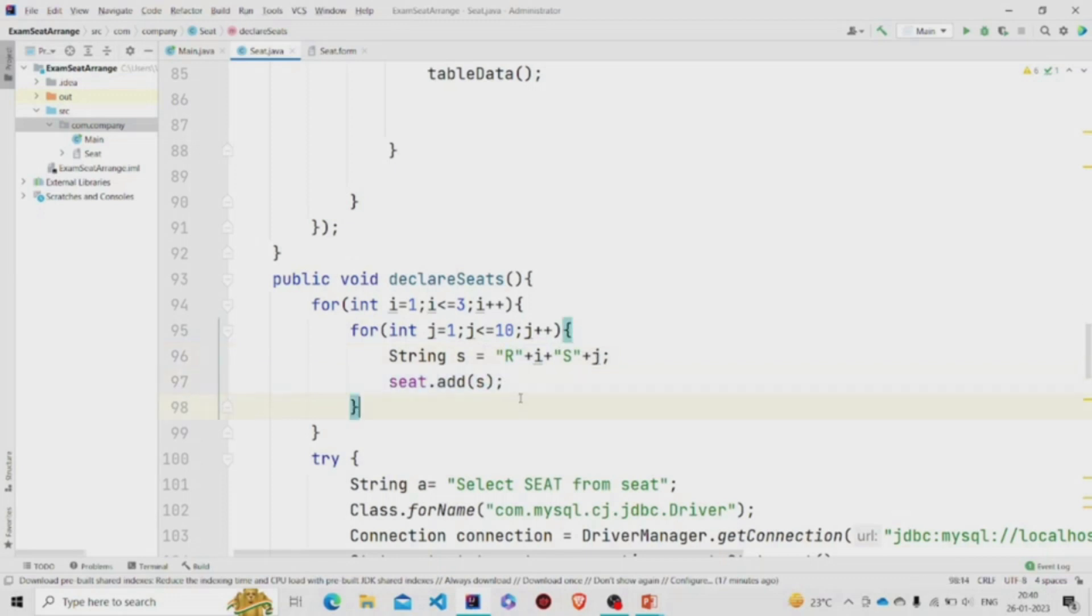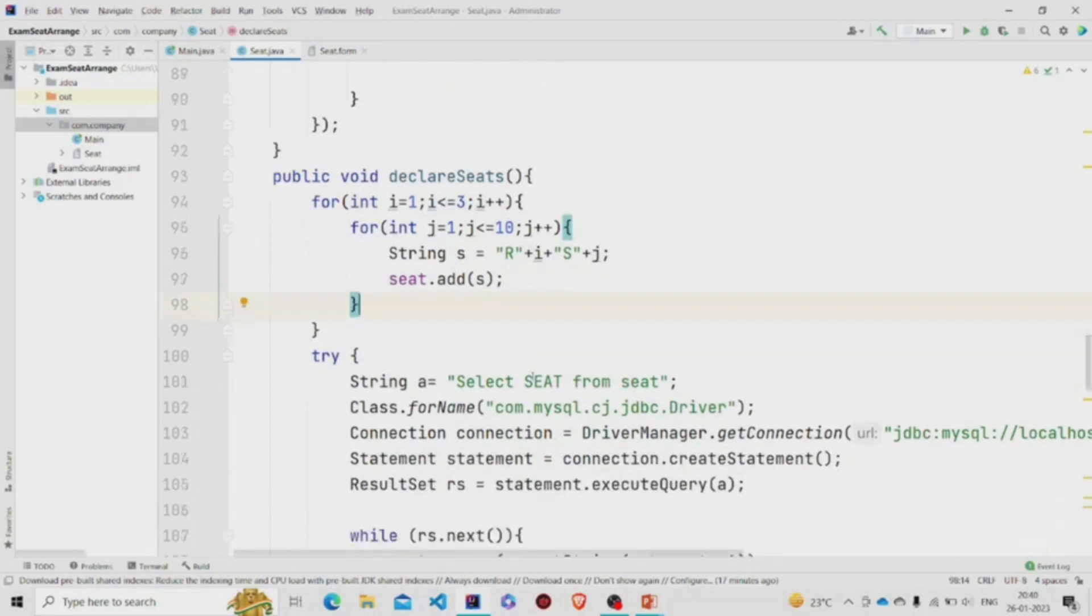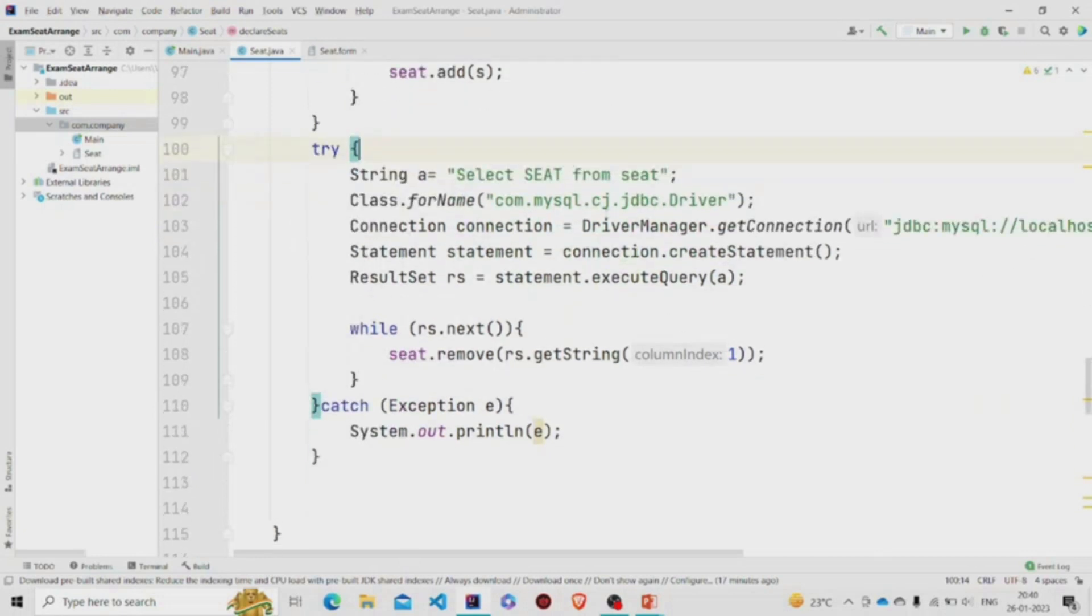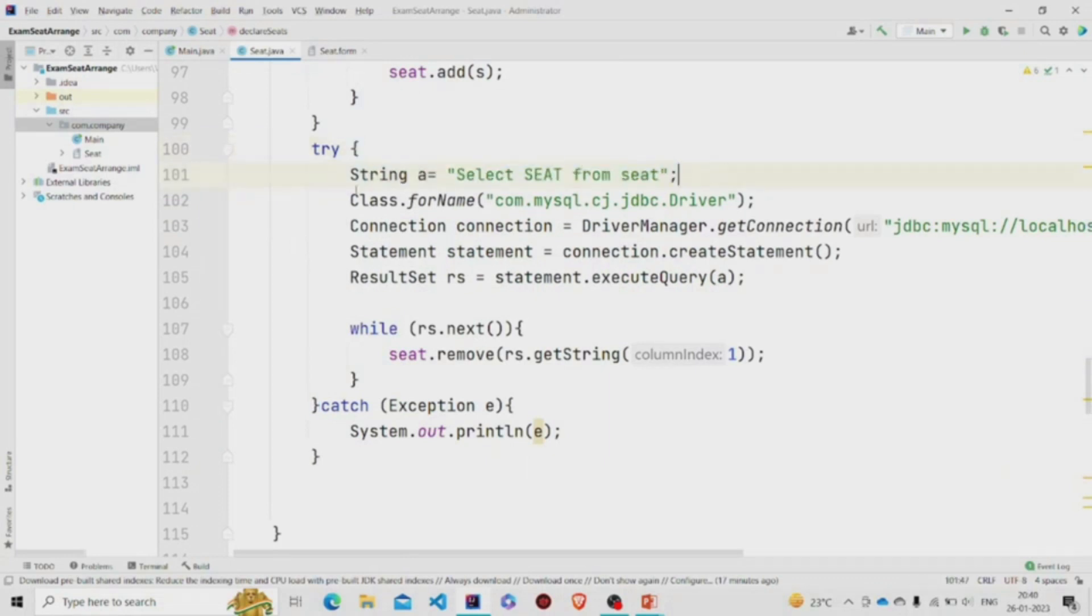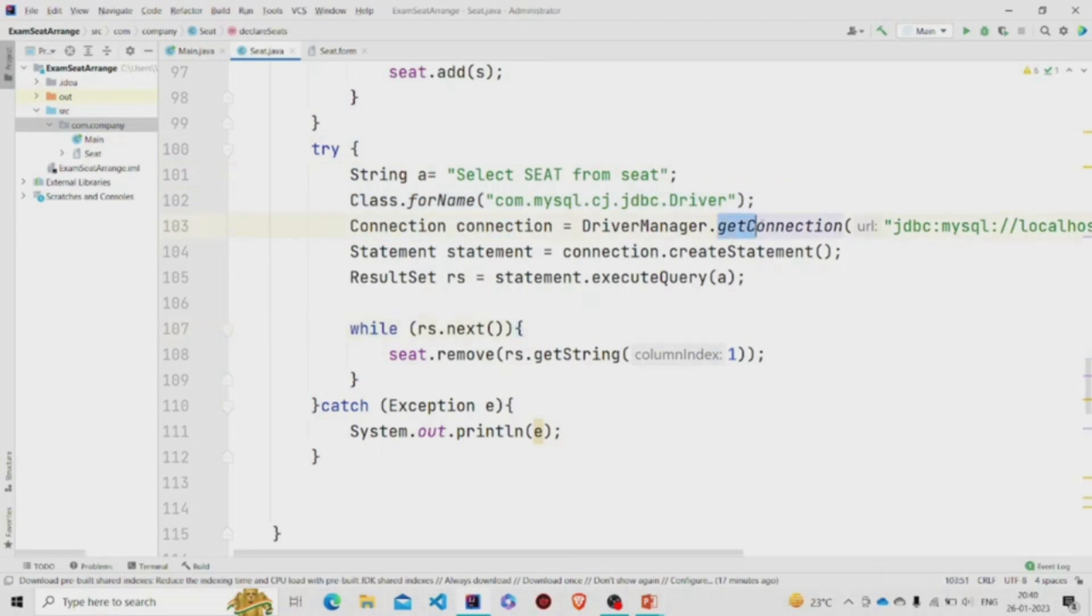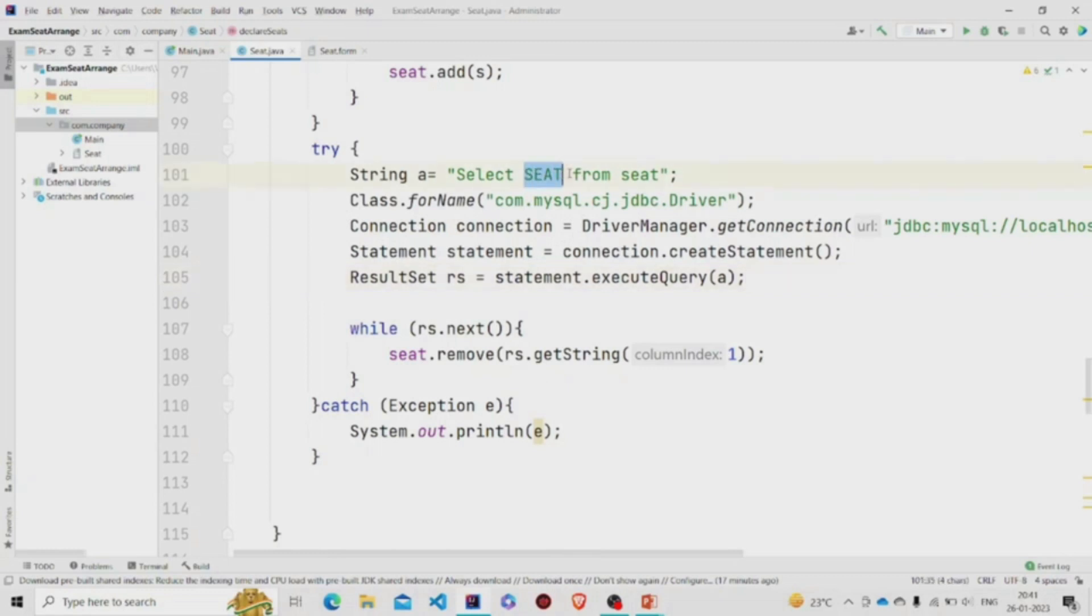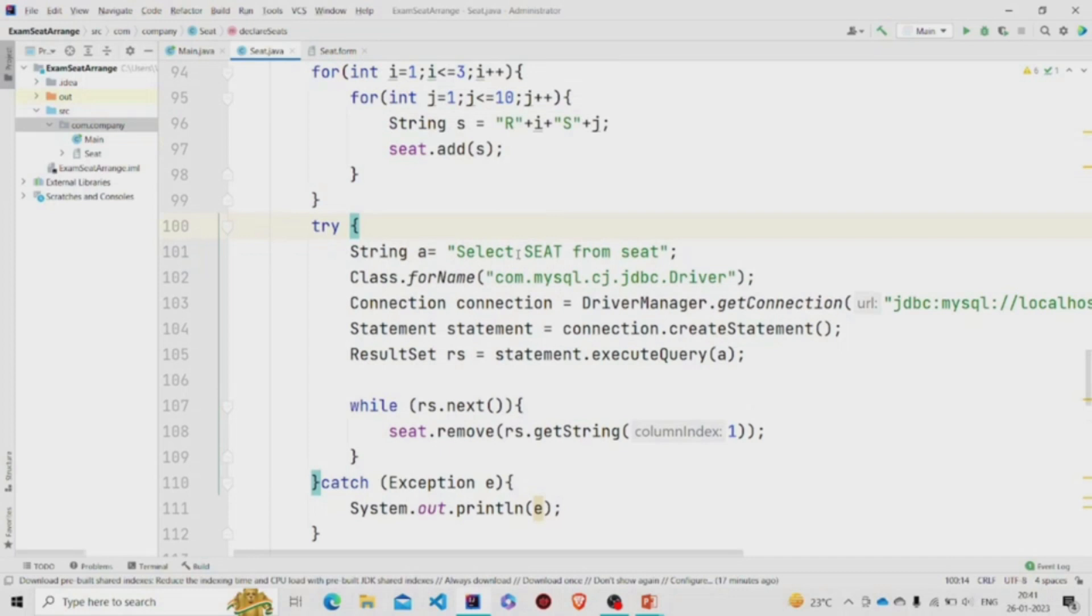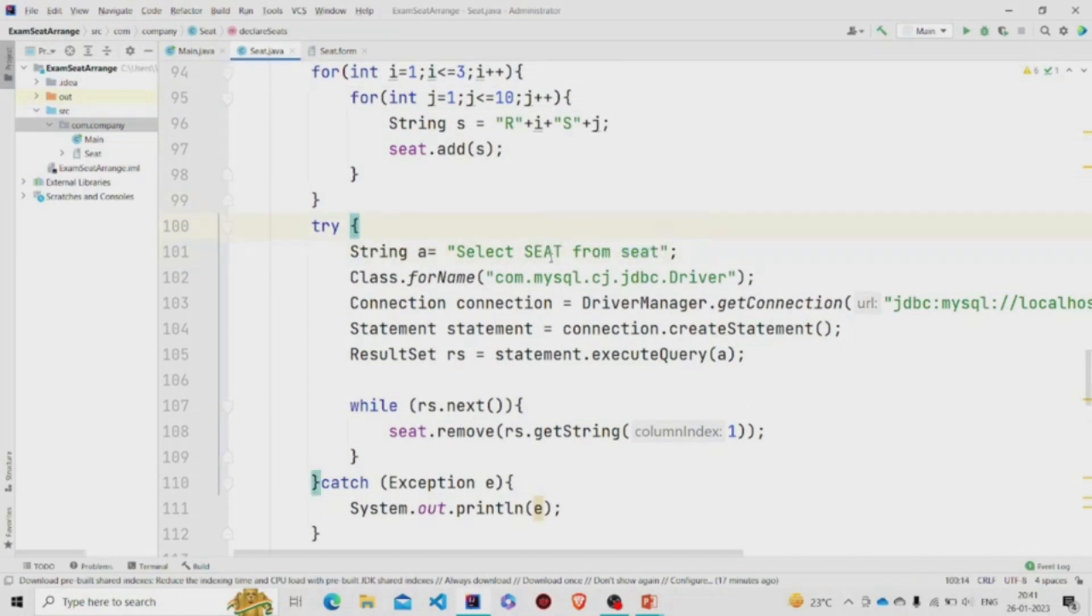Now I am having this try-catch block over here and what I am doing here is running this query, building the connection. Using this getConnection, I am passing the URL and the username and the password, building the connection with the URL, and then running this query: select seat. This is the column name and this is my table name. So I am selecting all the seats and storing this result into ResultSet.